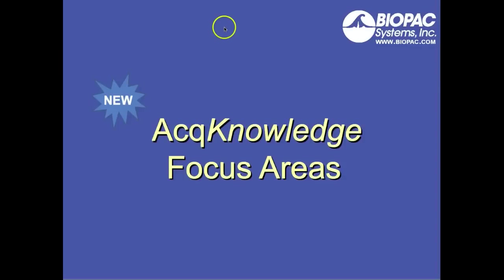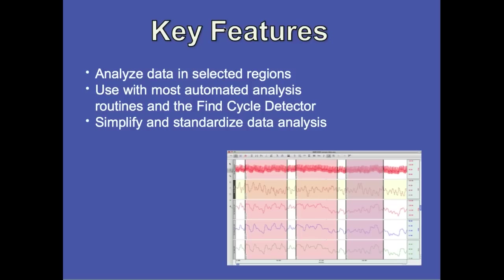The following screencast will provide you with a demonstration of the new focus area feature in Acknowledge. Focus areas are a great way to expedite your data analysis. They allow you to identify regions of interest within a file.